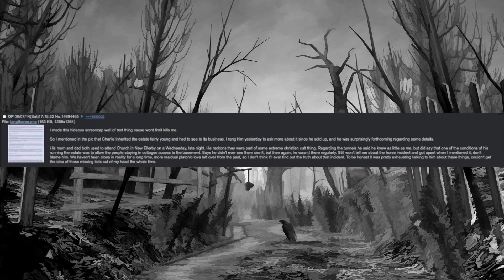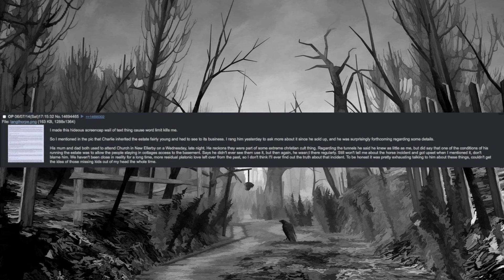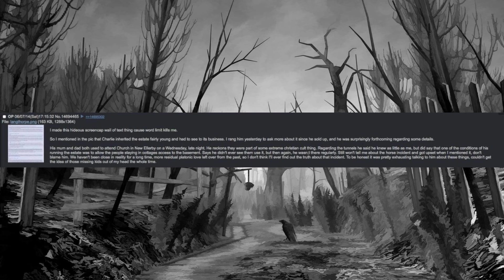I made a screencap wall of text thing cause word limit kills me. So I mentioned that Charlie inherited the estate fairly young and had to see to its business. I rang him yesterday to ask more about it since he sold up, and he was surprisingly forthcoming regarding some details. His mum and dad both used to attend church in New Ellerby on a Wednesday, late night. He reckons they were part of some extreme Christian cult thing. Regarding the tunnels he said he knew as little as me, but did say that one of the conditions of his running the estate was to allow the people staying in cottages access to the basement. Says he didn't ever see them use it, but then again he wasn't there regularly. Still won't tell me about the horse incident and got upset when I mentioned it, don't blame him. We haven't been close in reality for a long time, more residual platonic love left over from the past, so I don't think I'll ever find out the truth about that incident.